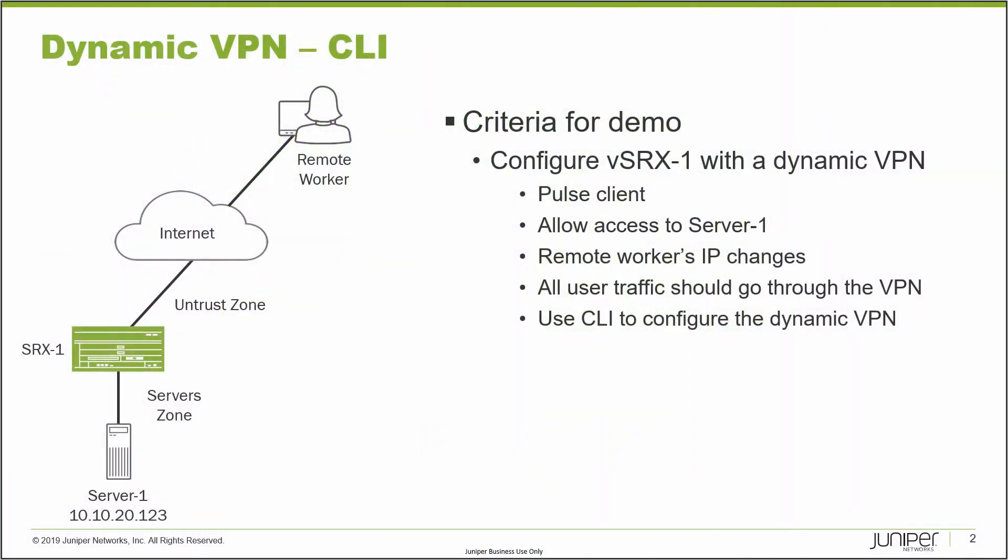Here is our example. We have SRX1, which is the device we will be working with primarily, and Server 1 connected to SRX1 in the server zone. Server 1 has an IP address of 10.10.20.123. SRX1 is connected to the internet using Gig 002 in the untrust zone. The remote worker is connected to the internet and needs to access Server 1.